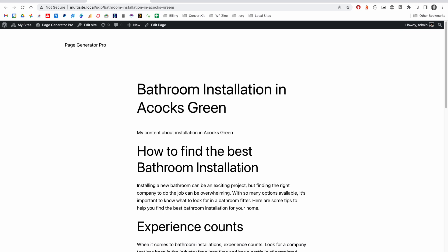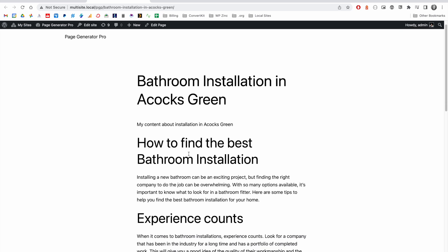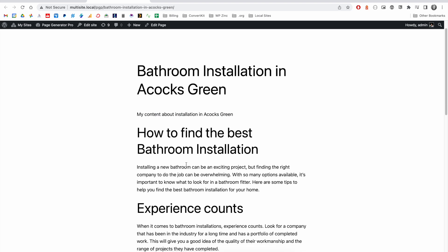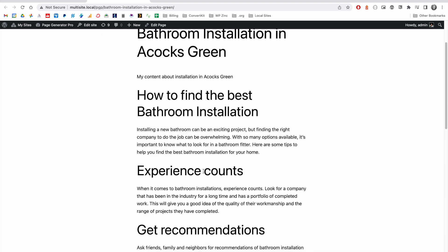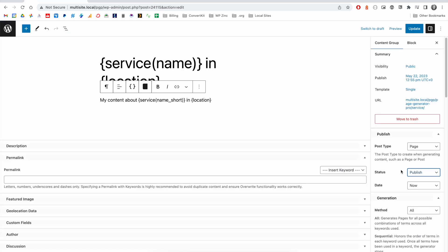So in this example, OpenAI has returned some content below our first paragraph on how to find the best bathroom installation, some headings and some paragraphs, very SEO friendly.